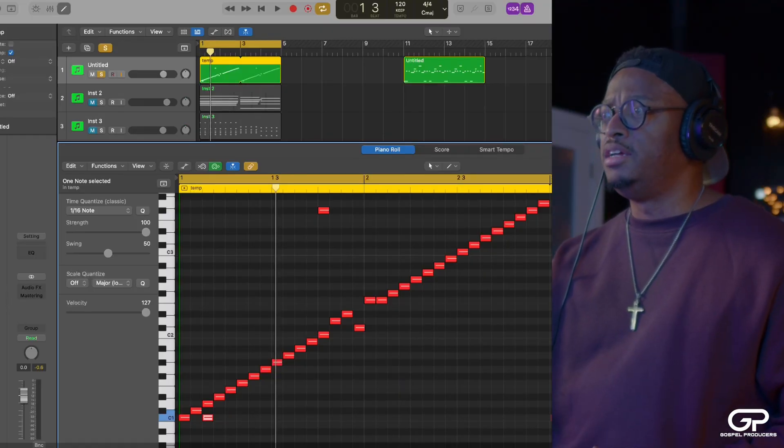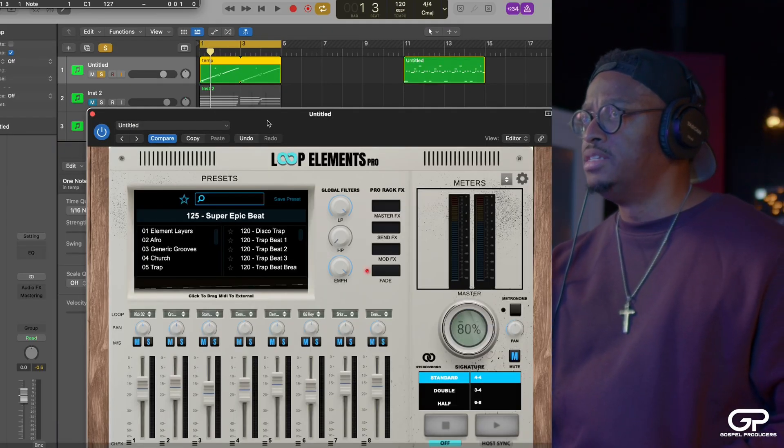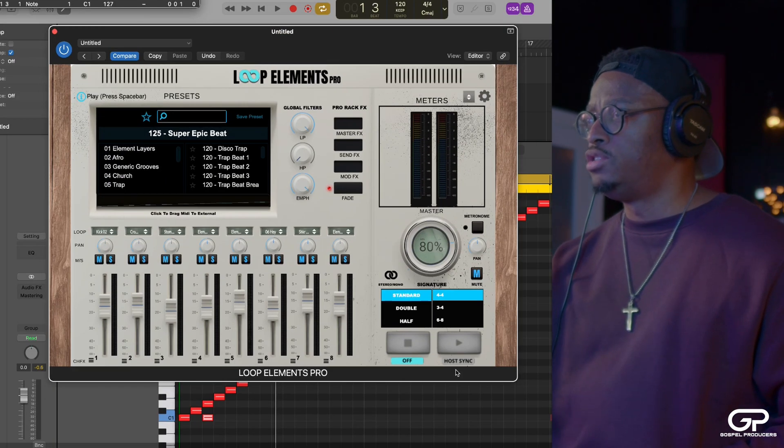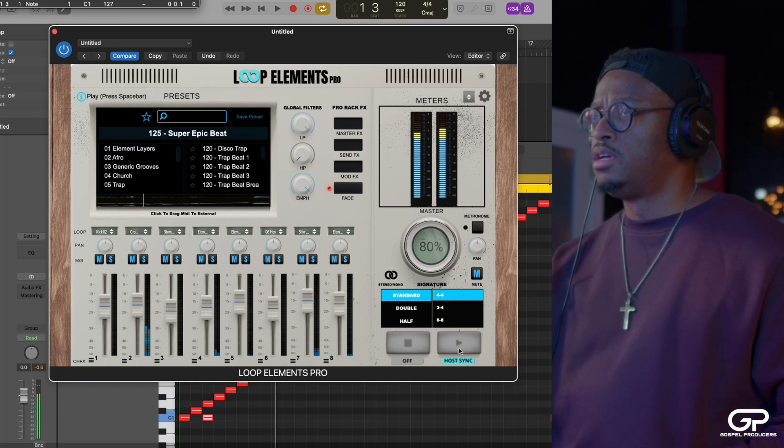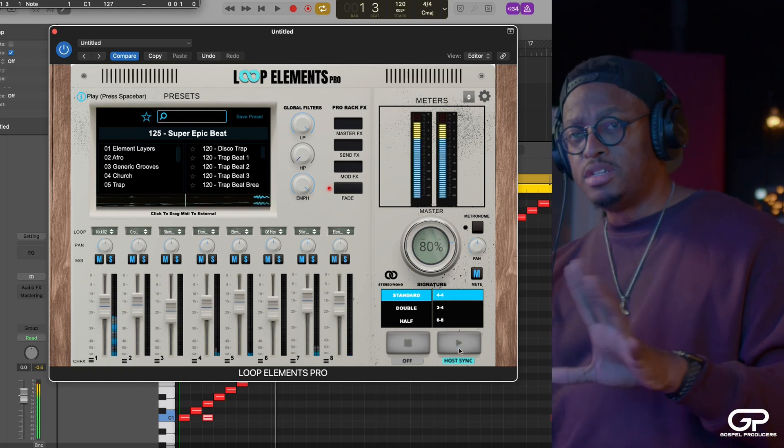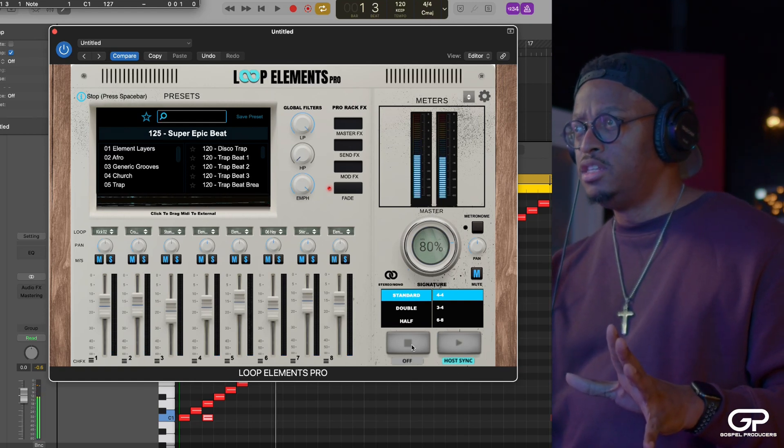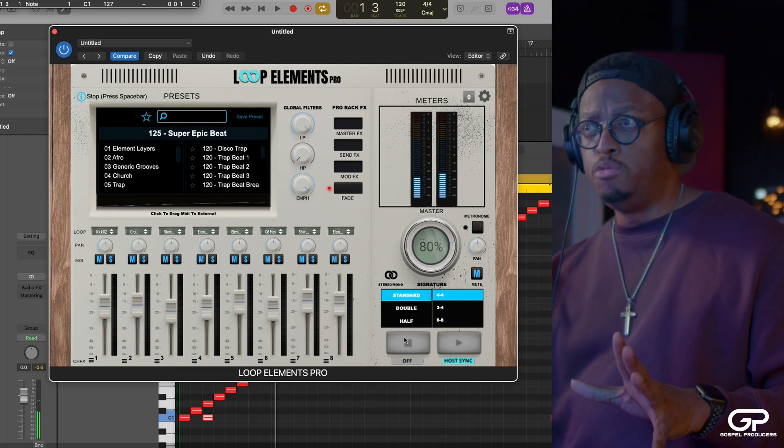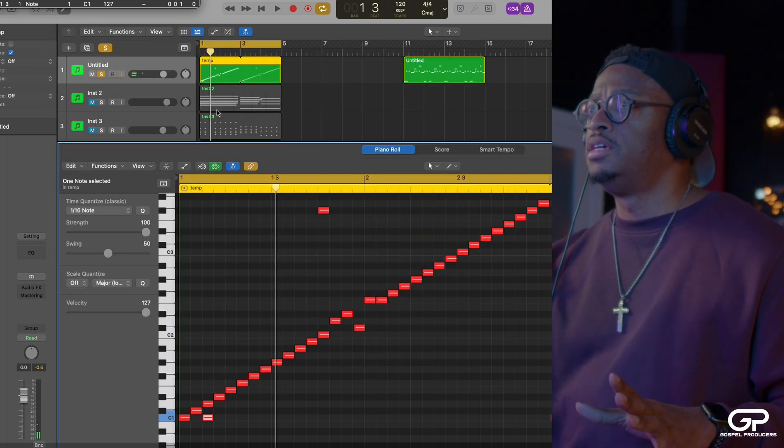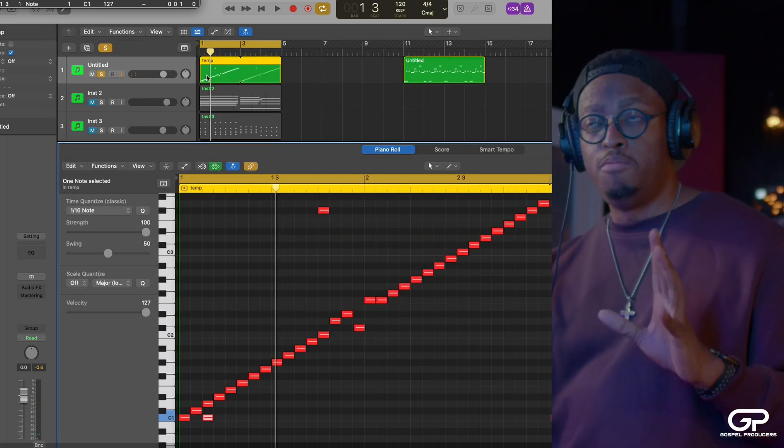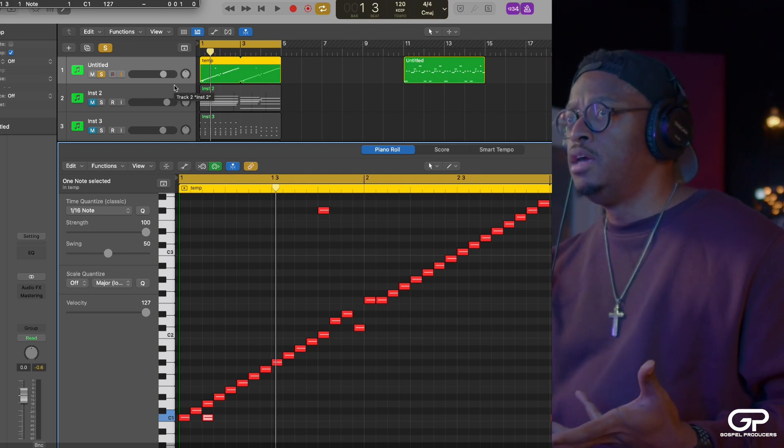Now, what this doesn't do is this is not where you can take this and import this back into Loop Elements, not yet, or save this. You can manipulate the MIDI on the track. I hope that makes sense. So this is not like changing what's in here because if I turn host sync back on, that loop is already predefined when it's playing. These are the internal loops. This is the external MIDI.